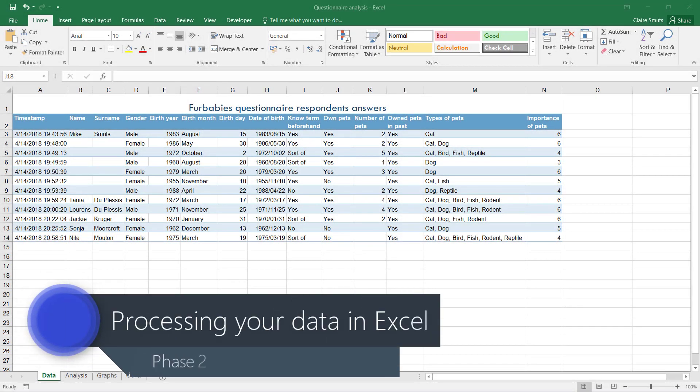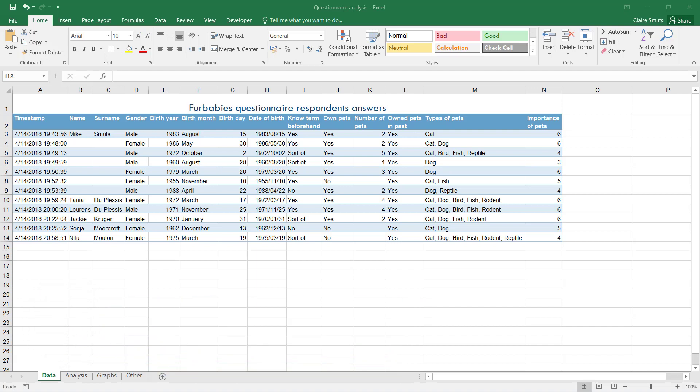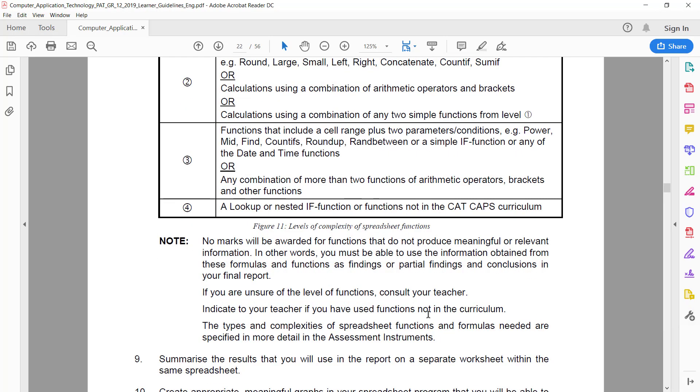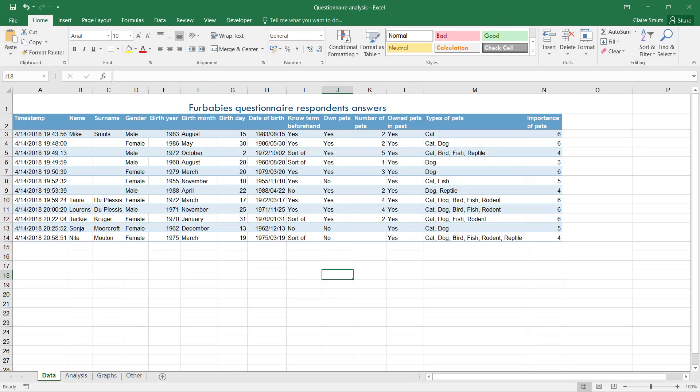Next up, we need to analyze the data that we have now. I want to point something out: it says very clearly in the path that you will not earn any marks for functions that do not produce meaningful or relevant information.